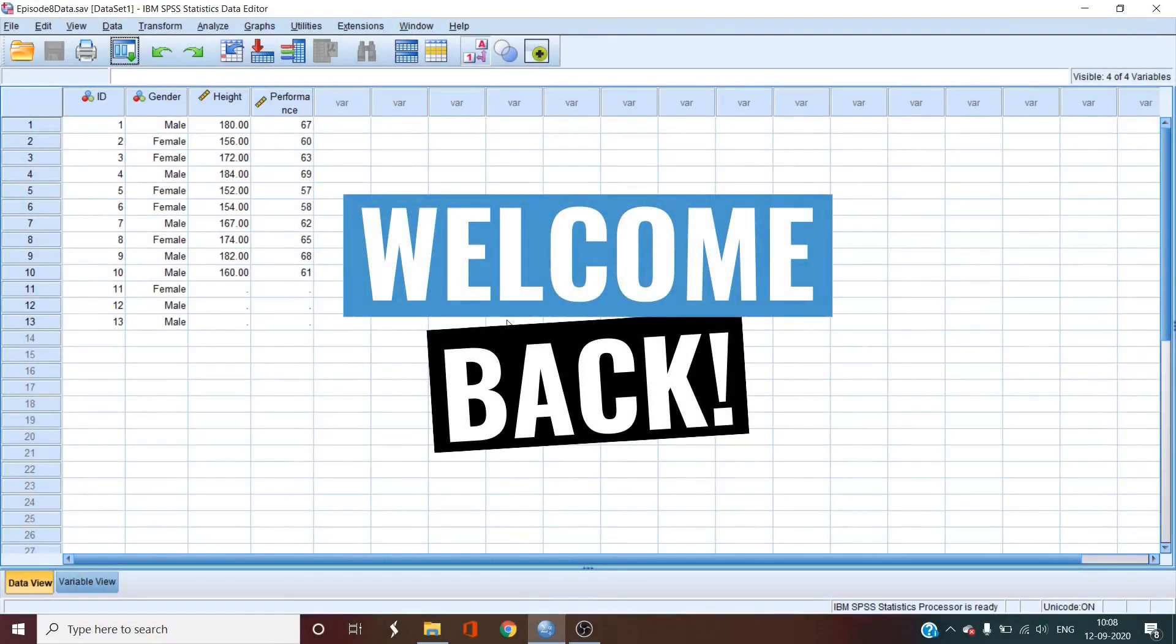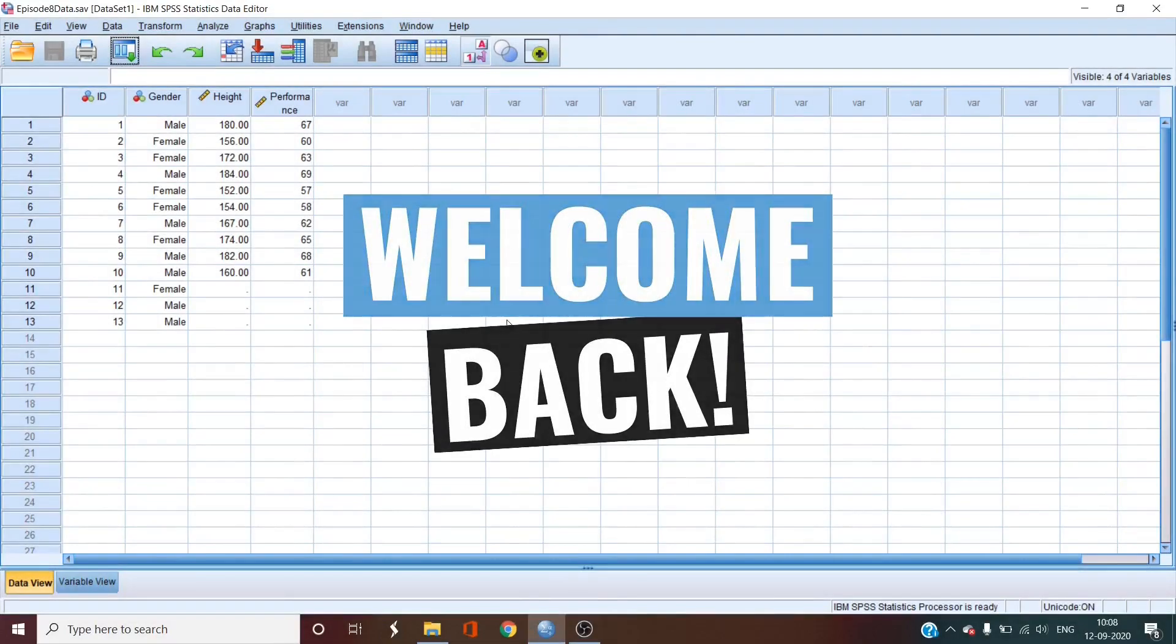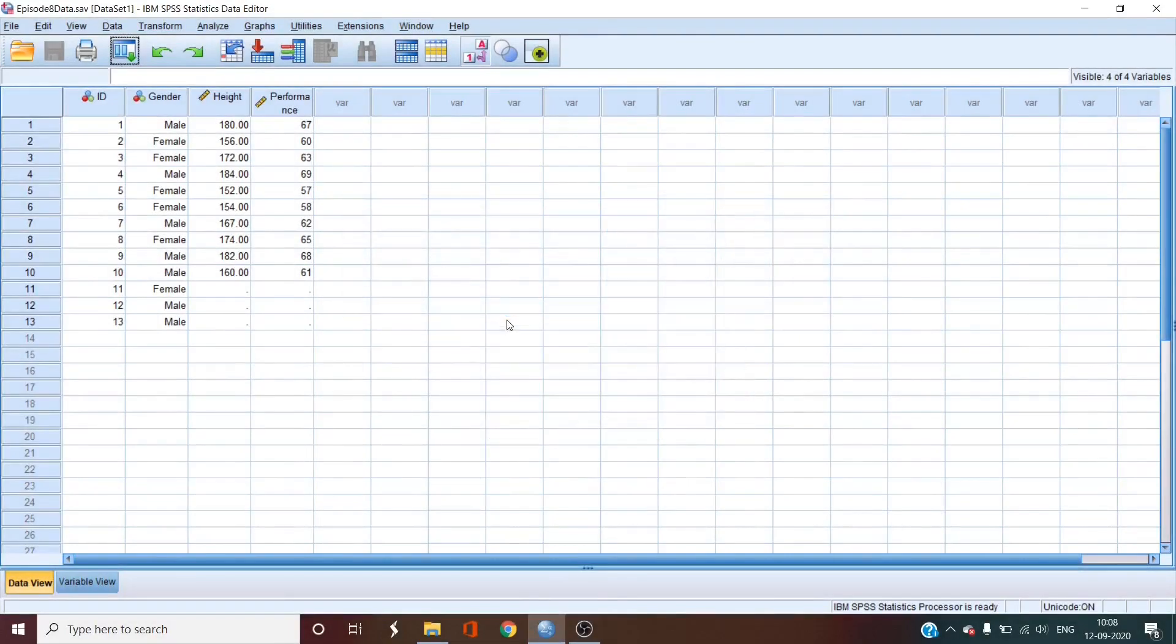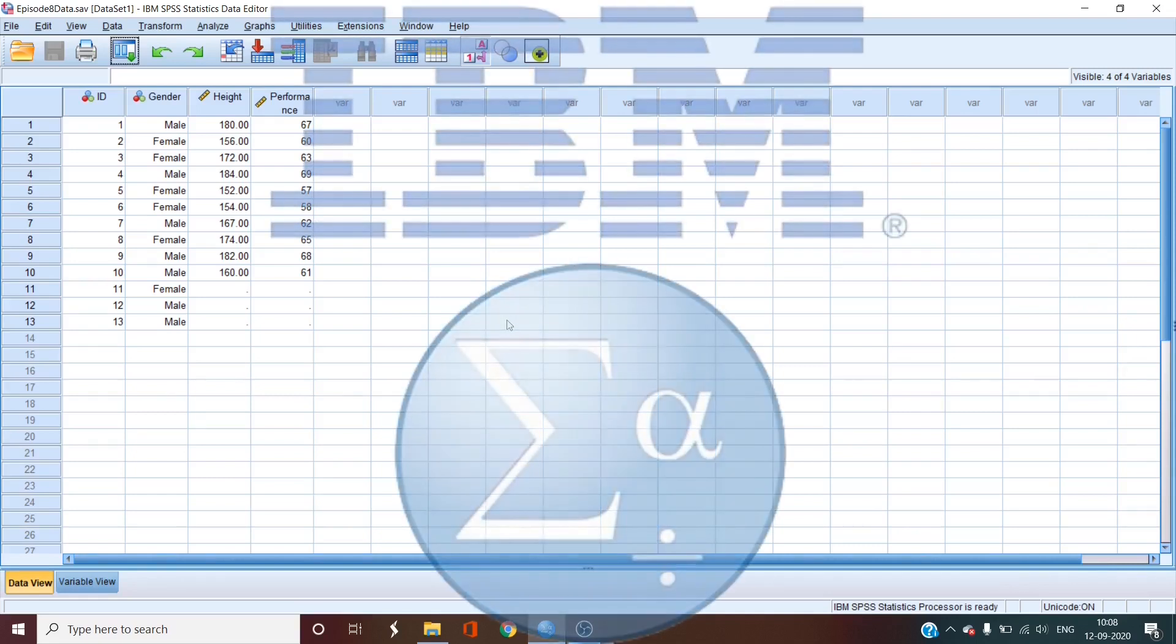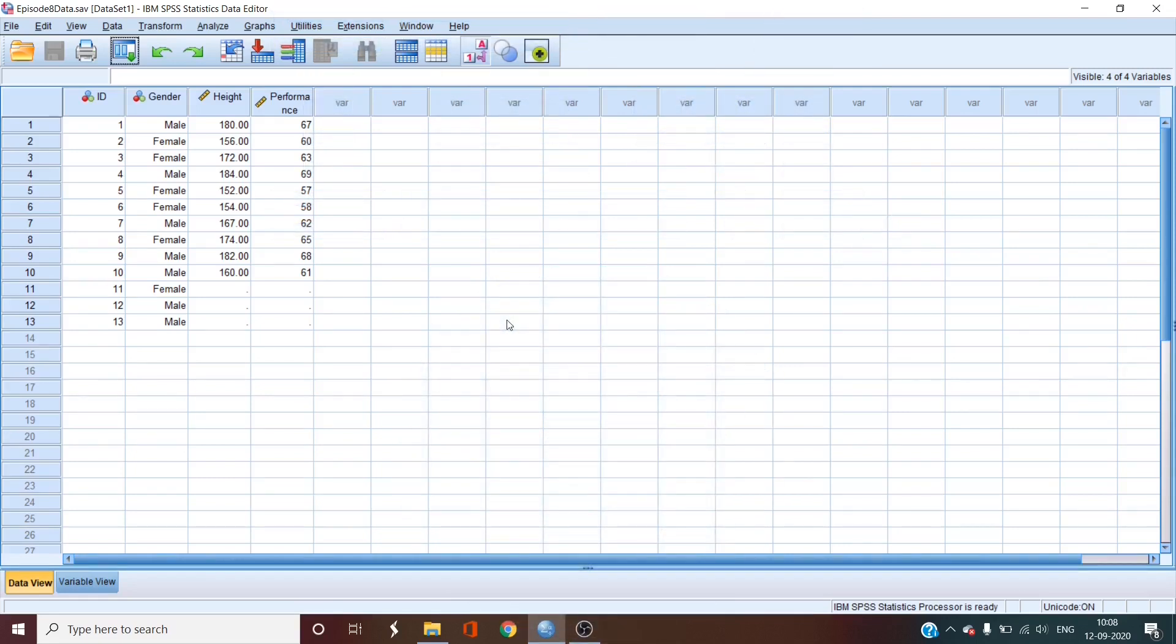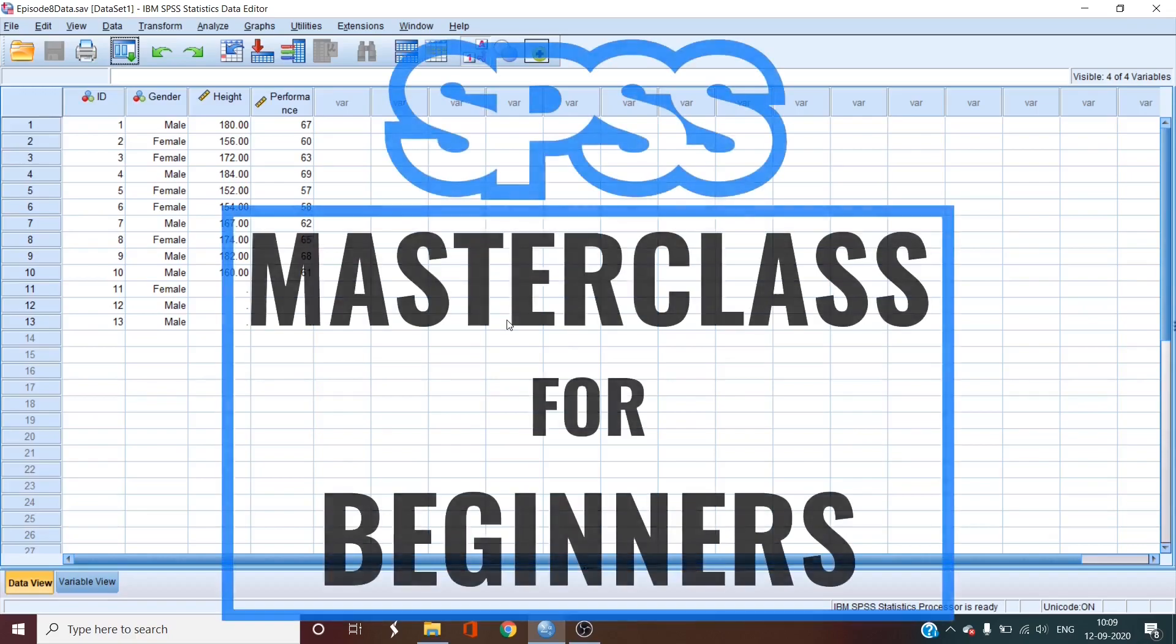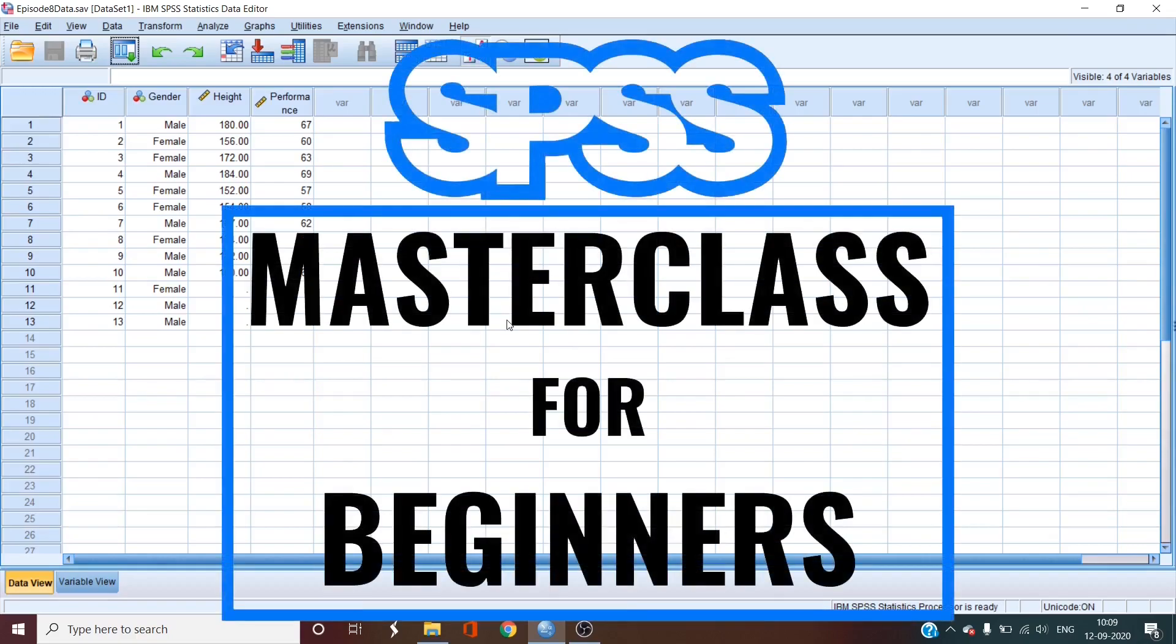Welcome back to the 8th episode of SPSS Masterclass for Beginners. Here we are breaking down the statistical analysis software known as SPSS. In the last video, we discussed how to calculate correlation in SPSS. Now I'm going to show you how to do a linear regression in SPSS. So without further ado, let's look into the 8th episode of SPSS Masterclass for Beginners.